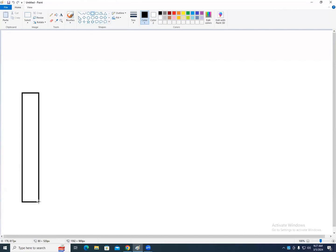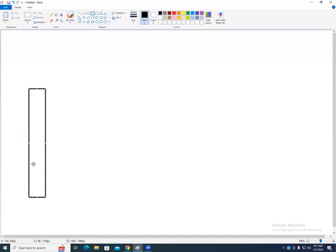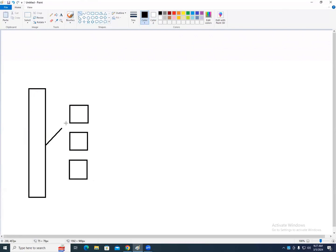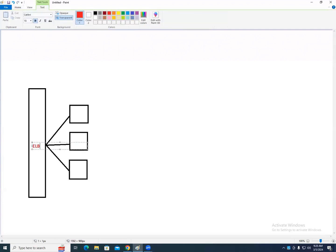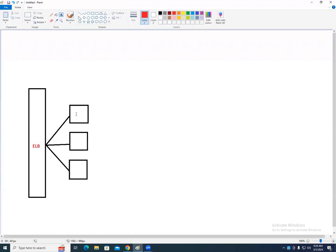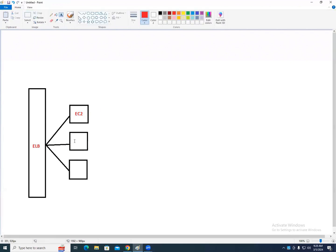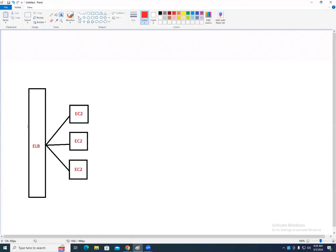Looking at this diagram, we have a load balancer — called ELB, Elastic Load Balancer in AWS — distributing traffic to EC2 instances. Whenever you create a load balancer, it is a service, not a server. You access your load balancer using a DNS name.